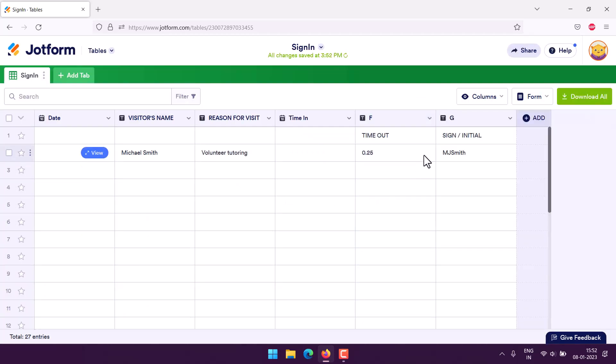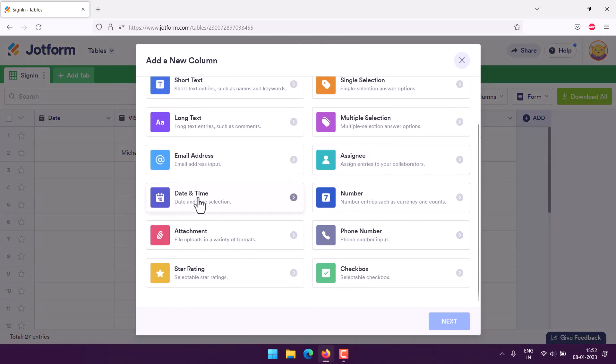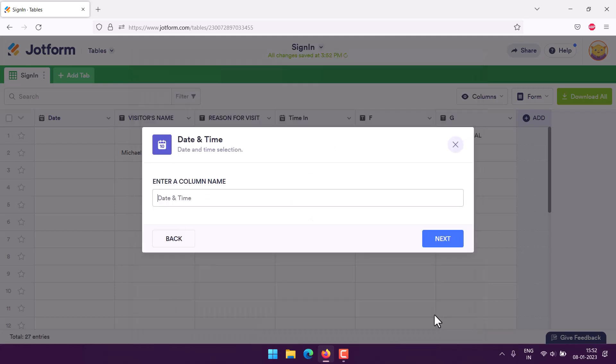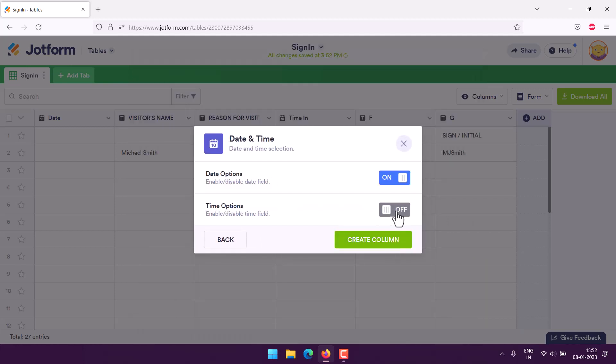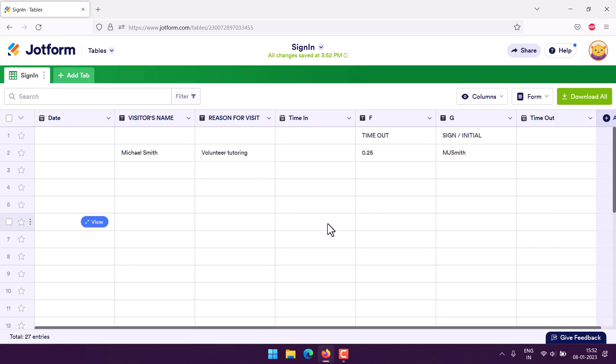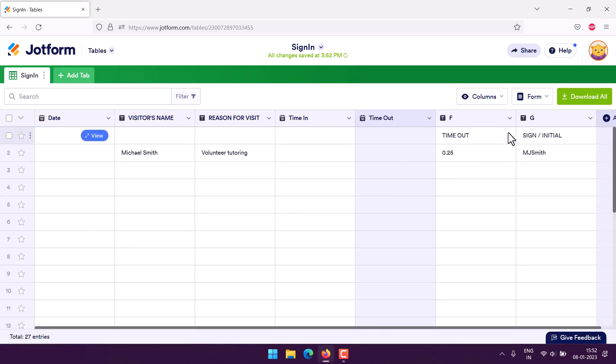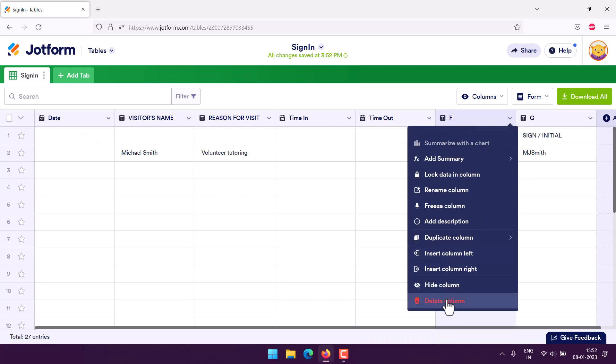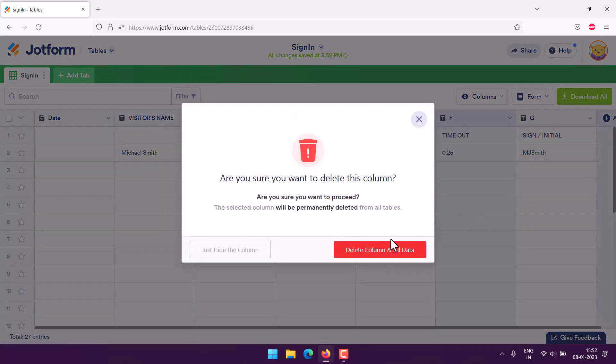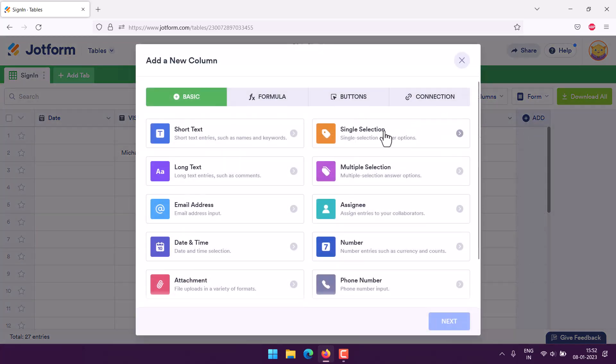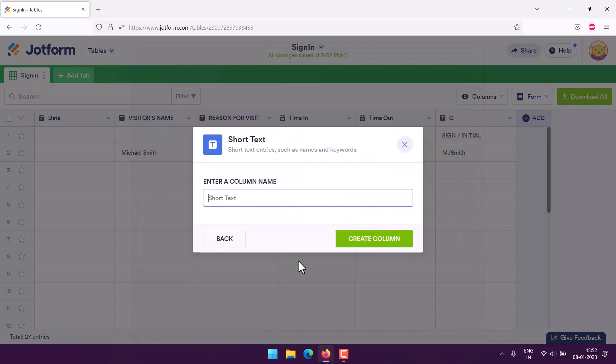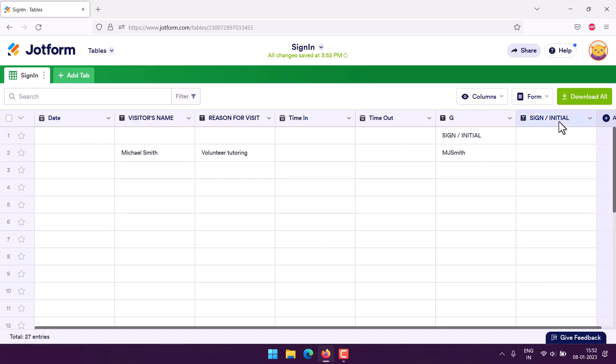We'll do the same again with time out. Click next, time option, create column. We add that and again get the delete column option. Then we have sign in initial where you usually do the signature, so short text again. Click next and create column.